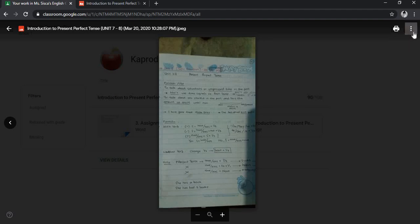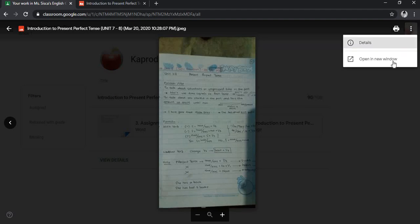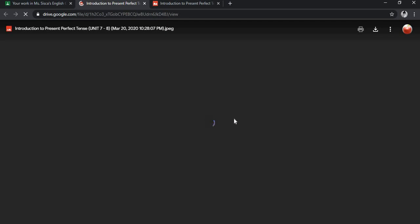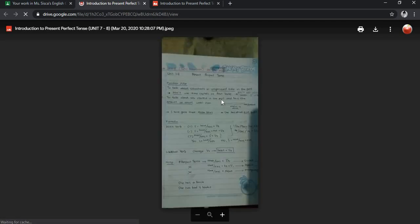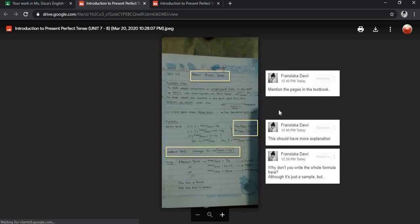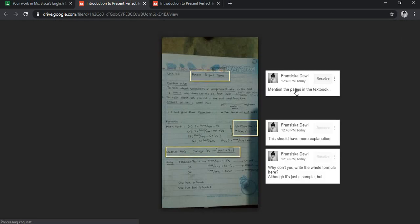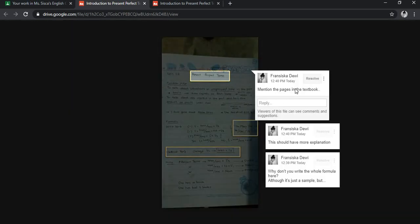You have to go to the right side, find the three dots, open a new window and it will show you the picture together with the comments.